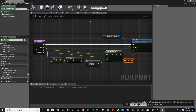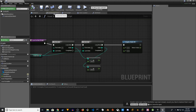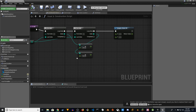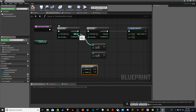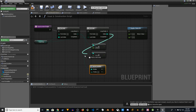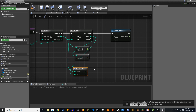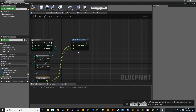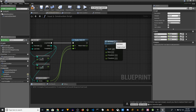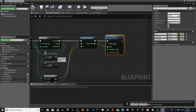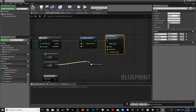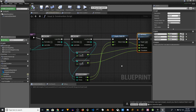Now go back to the Construction Script and connect everything together. Add the Actor Location macro — the first loop's index goes to X Index and the second loop's index goes to Y Index. The outputs go to the Simplex Noise 2D X and Y inputs. Then add the Add Noise function: the Simplex Noise 2D return value goes to Noise, and the macro's X and Y outputs go to X Transform and Y Transform. Compile and save.